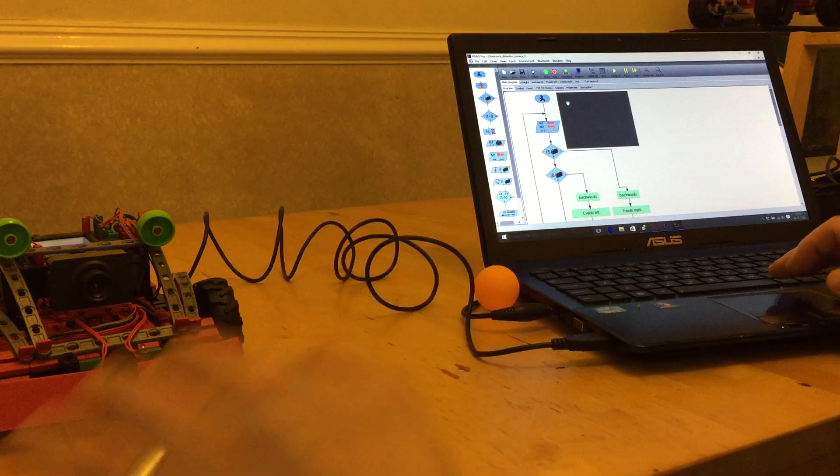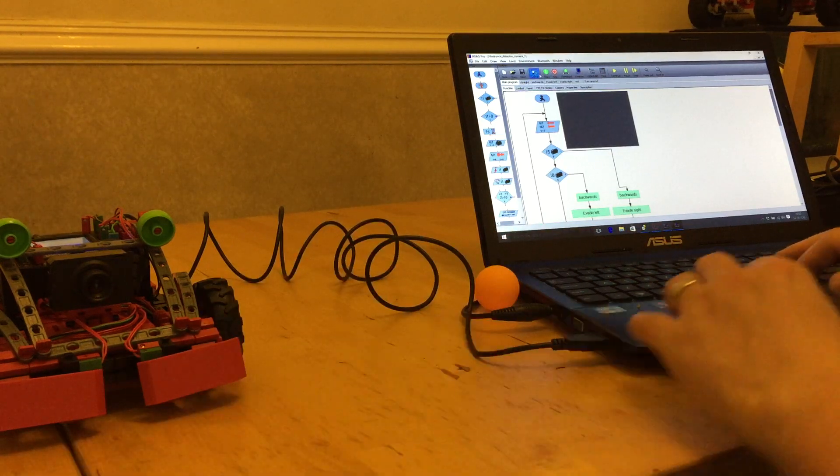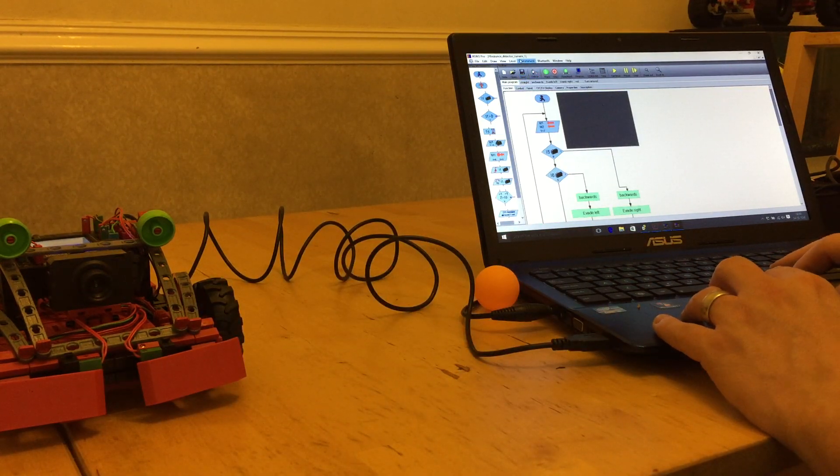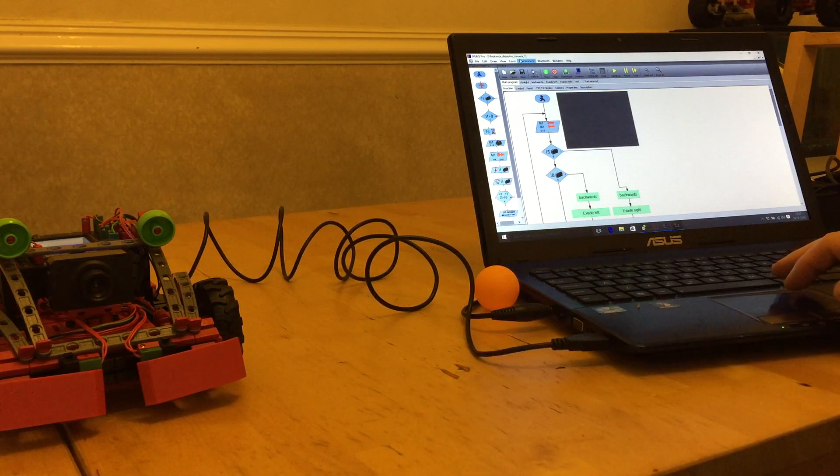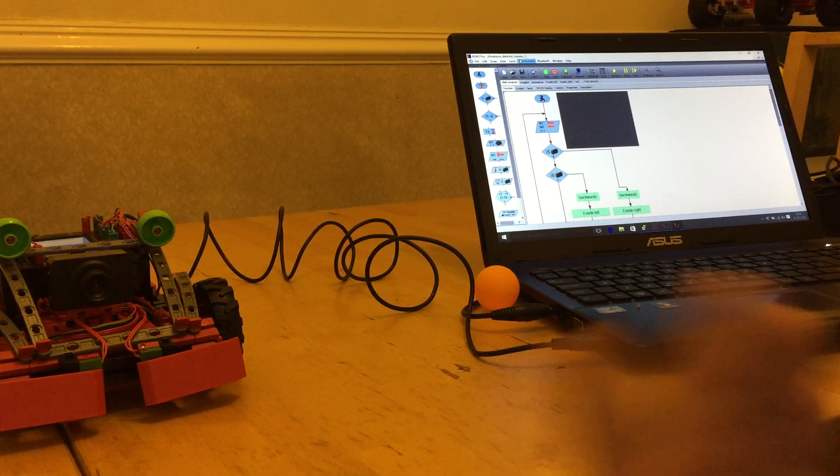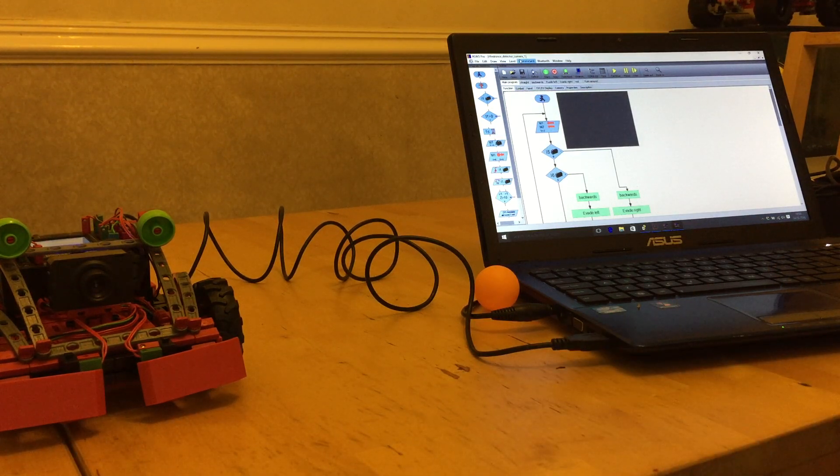So what I have set up here is a hindrance detector camera program. The idea is the camera detects any hindrances, walls, etc.